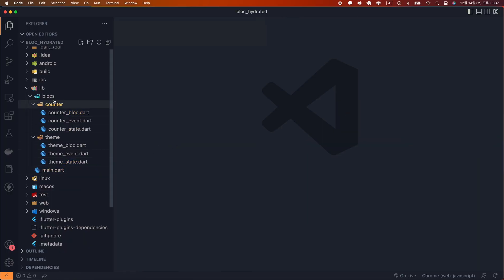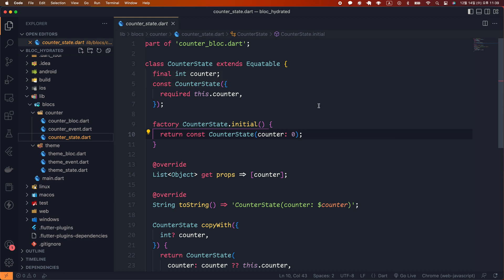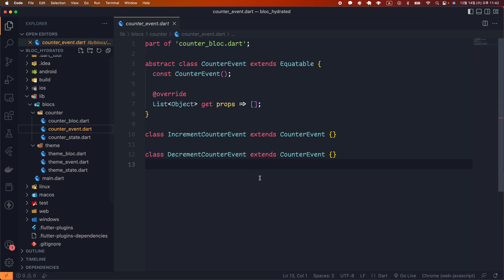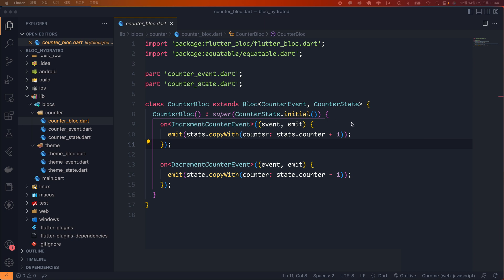I created a counter bloc and a theme bloc in the blocks folder. Since this chapter focuses on state persistency, the base code for both has been created in advance. CounterState is the same counter state you have seen many times. I created a CounterState.initial factory constructor to be used as the initial state, which returns a CounterState instance with a count value of zero. The related events are IncrementCountEvent, which increases the counter by one, and DecrementCountEvent, which decreases it by one. In CounterBlock, CounterState.initial is given as the initial state, and when events occur, a new state is created using the copyWith function and emitted.